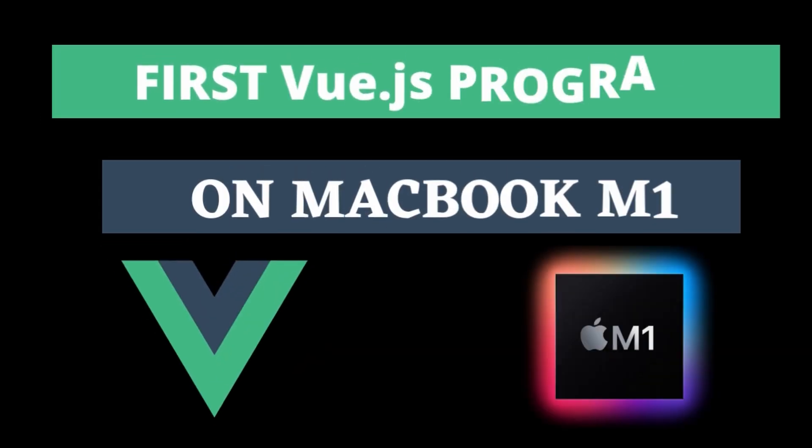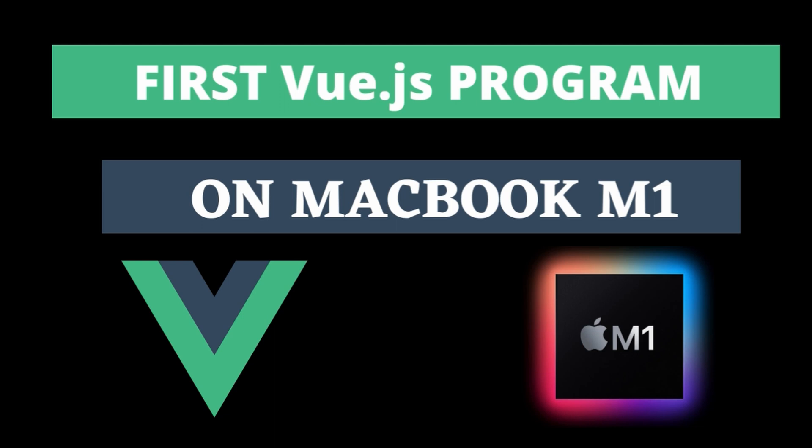Hey guys, what's up? Welcome back to another video. In this video, I'm going to show you how to install Vue CLI on your MacBook M1 and create your first Vue project using the Vue CLI.